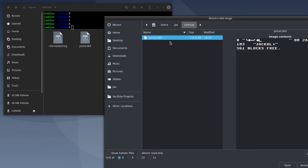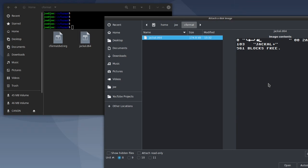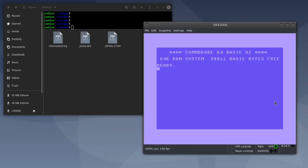So open up VICE, attach the jackal.d64 file, and then I'll do a directory listing.